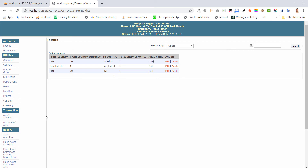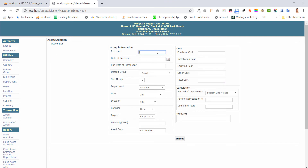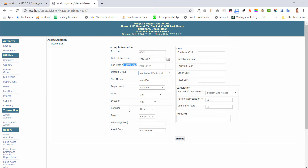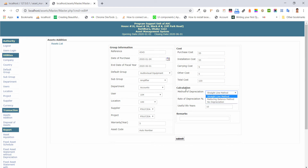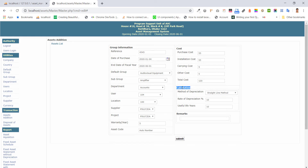This is our transaction section. You can add your transaction reference for the gate. In the gate, the asset bearer code comes automatically. We also have group, subgroup, supplier, project, support files, and we will set our cost — passenger cost, installation cost, carrying cost, and other costs.